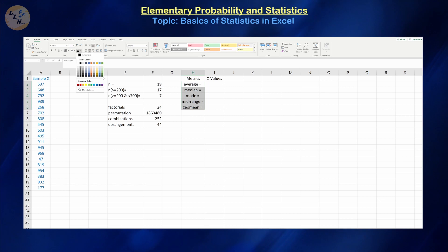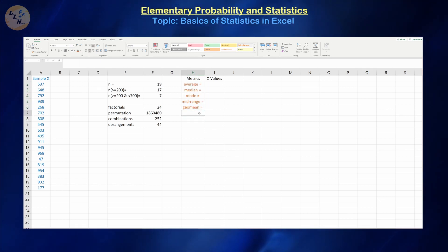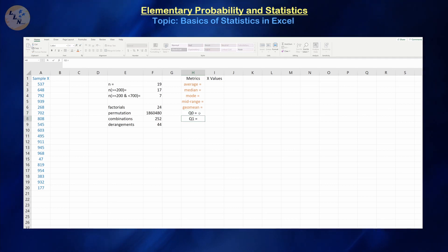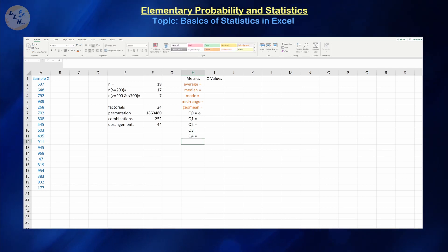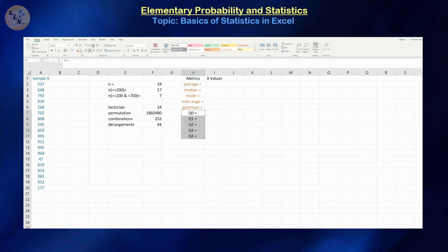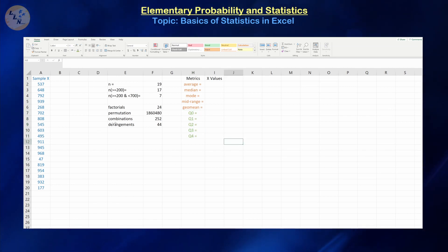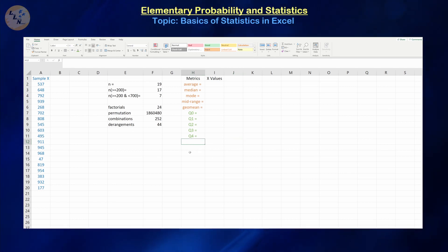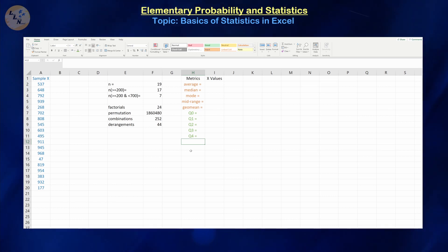Let's give the central tendency metrics the color orange to group them together. Then we have the quartiles: Q0, Q1, Q2, Q3, and Q4. Some people refer to these as the five-number summary for a dataset. You can also do percentiles, but I'll give a brief explanation why I'm not going to do that once I get there.